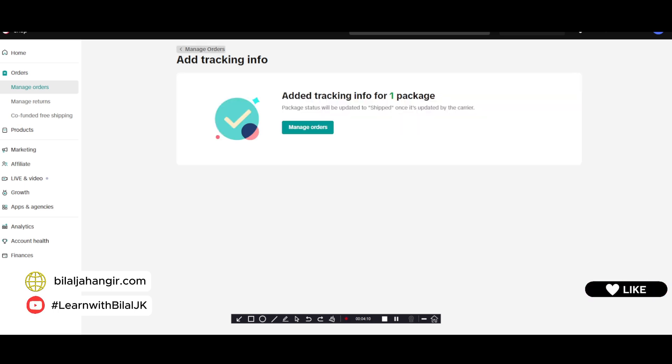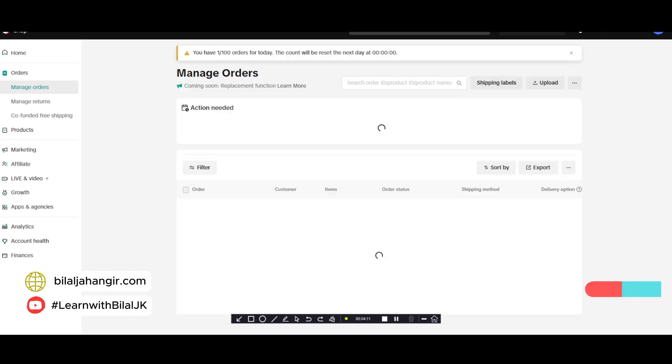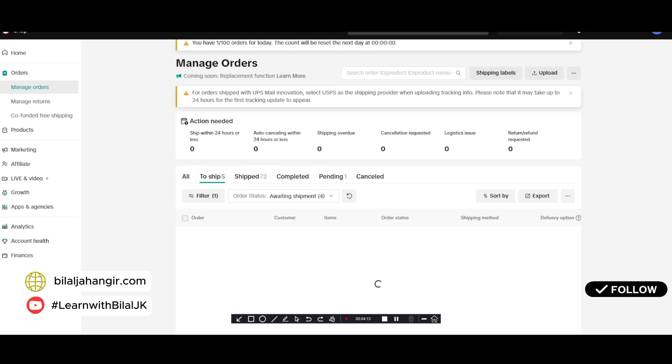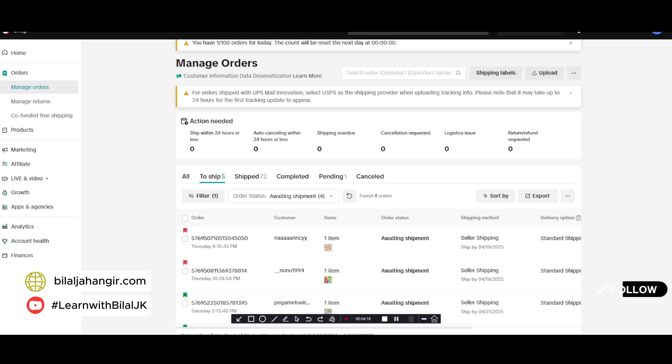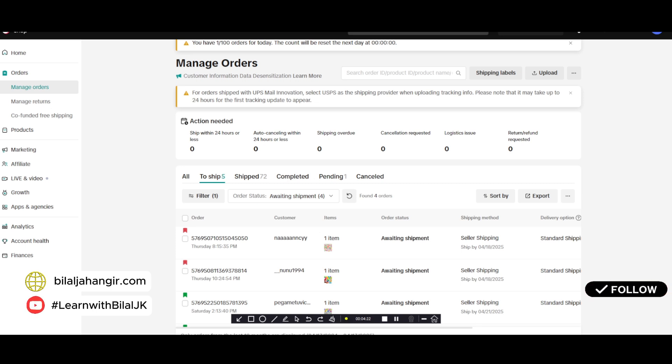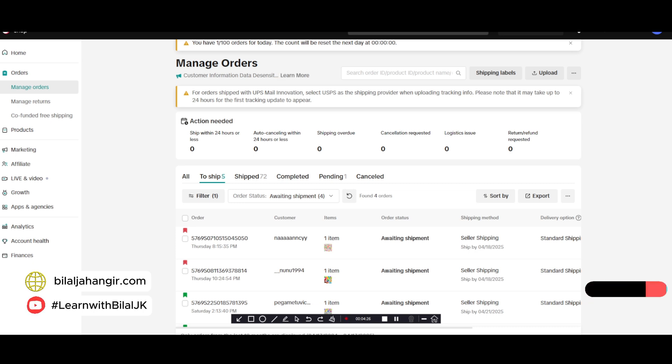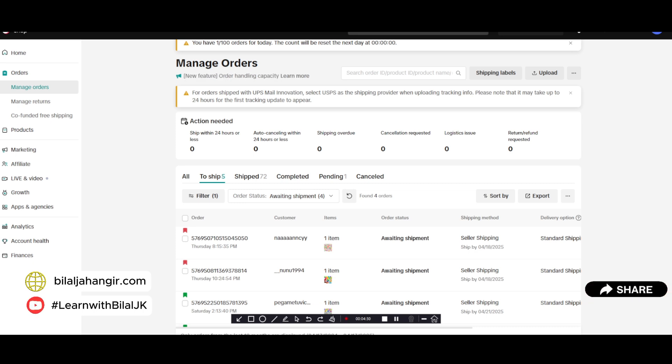So congratulations, your tracking is accepted by TikTok. This is the video of today. I hope you will like it. If you still feel any issue or any problem, you can contact me. My email is mentioned here in my YouTube channel. Thanks for watching.